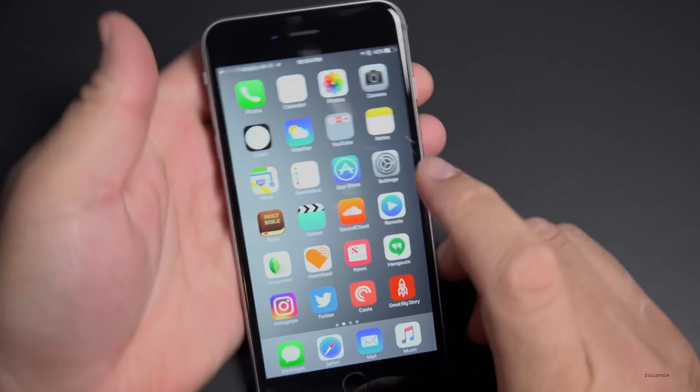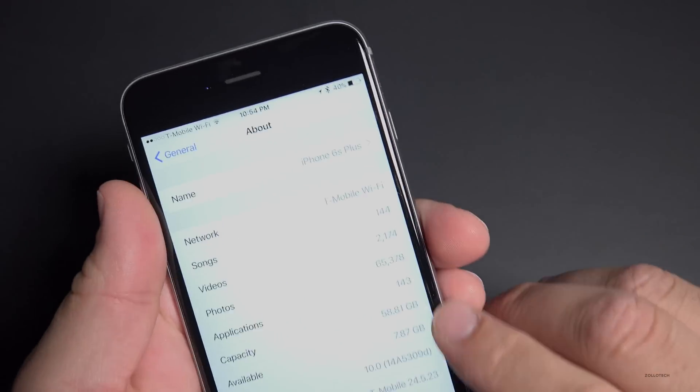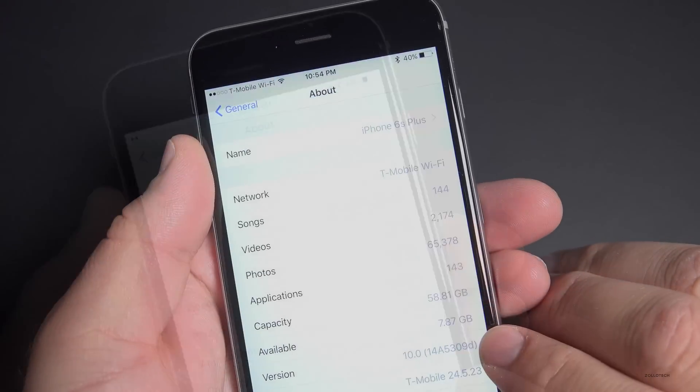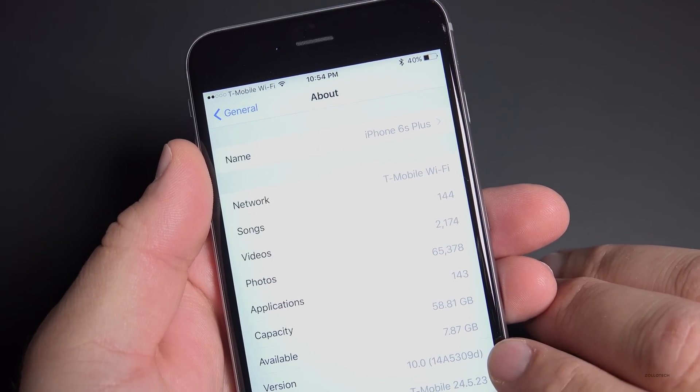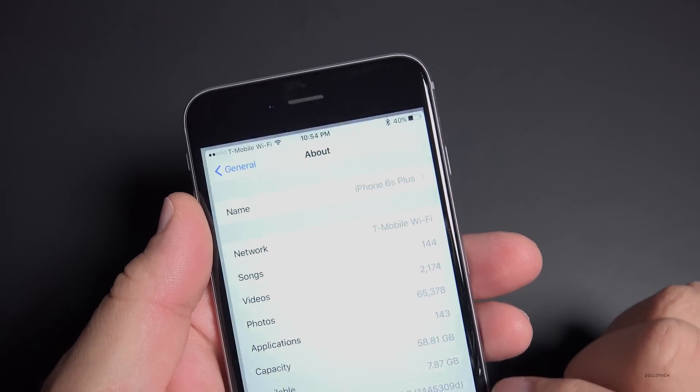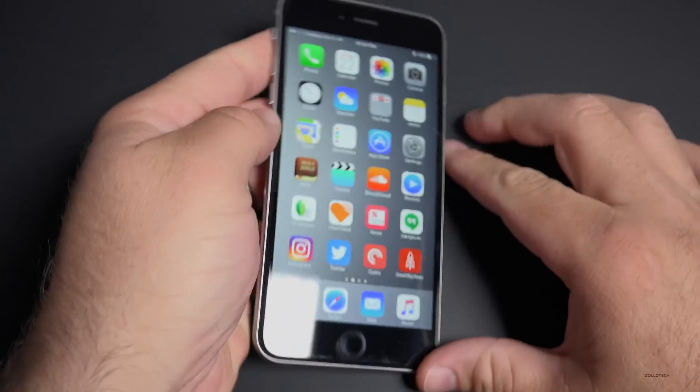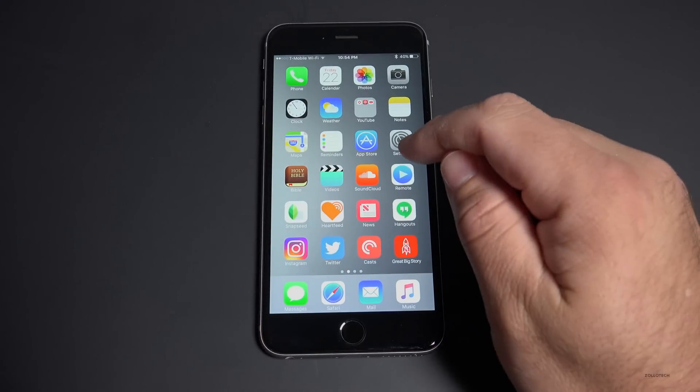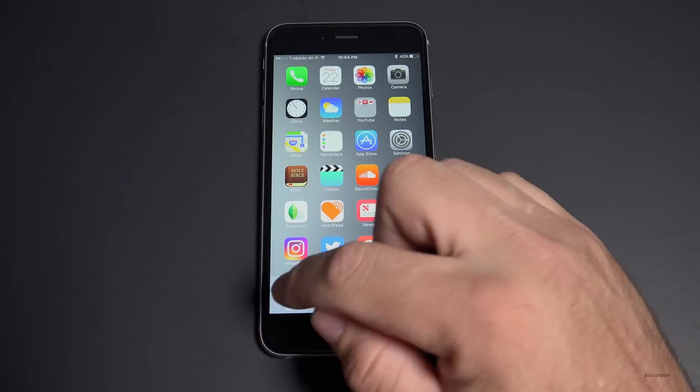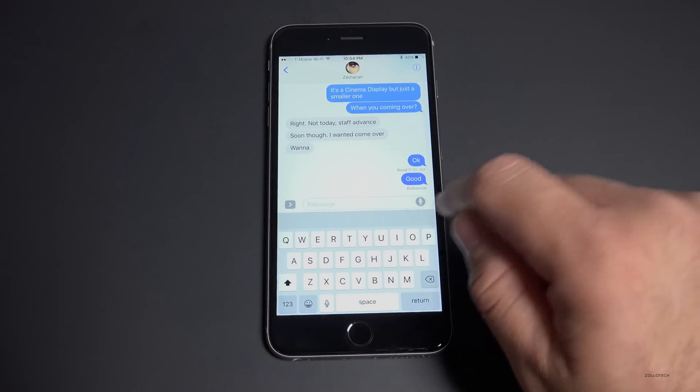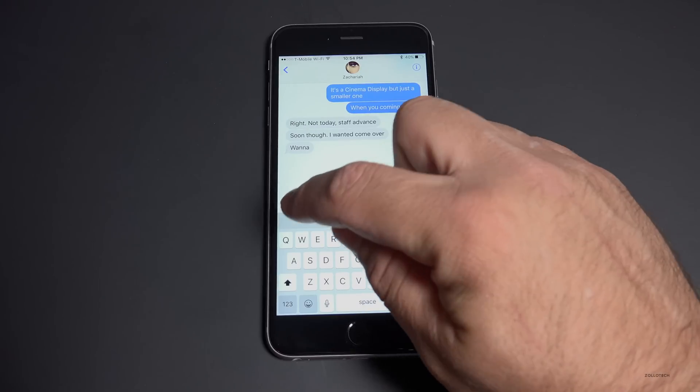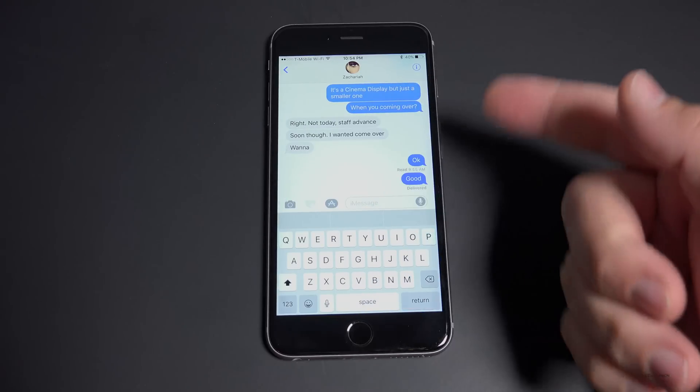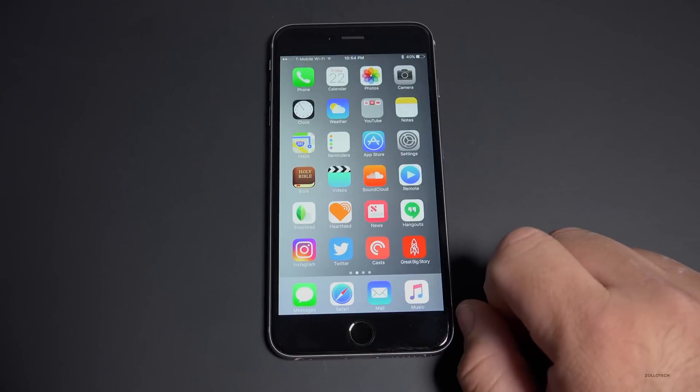So if we go into settings, let me show you that this is iOS 10. There you can see it's iOS 10, build 14A5309D, and that is beta 3 iOS. As you can see, it's got all the new features, everything with iOS 10.